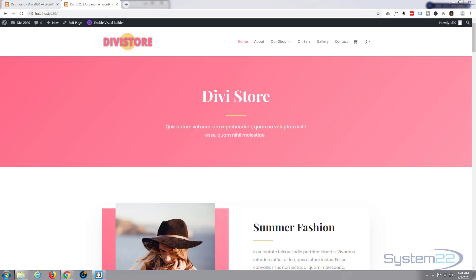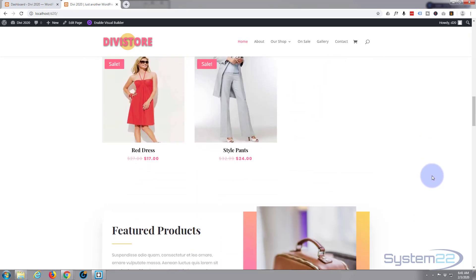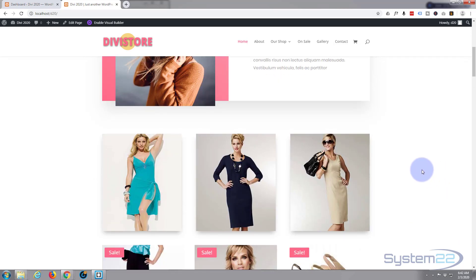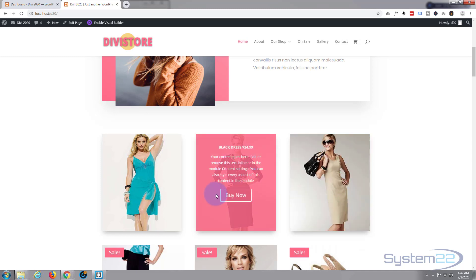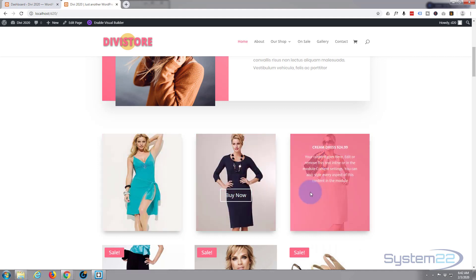Hi guys and welcome to another Divi WordPress theme tutorial. This is Jamie from System 22 and webdesignandtechtips.com. Today we've been putting together this little e-commerce store, and it's got some fantastic features. We're going to have a little fun — I've created these little hover boxes that reveal a bit of text and a Buy Now button when you hover over your product, and this is really easy to do.